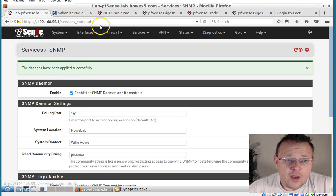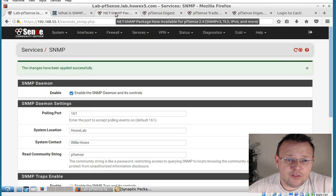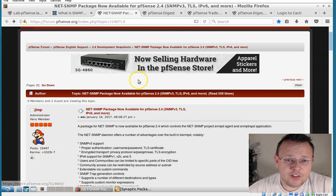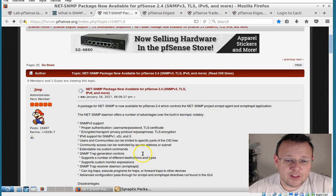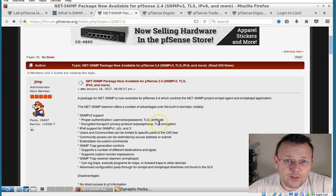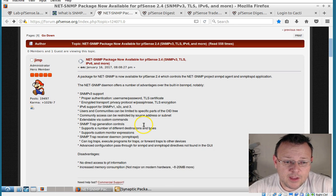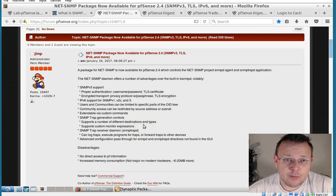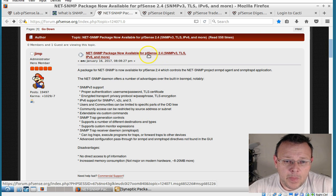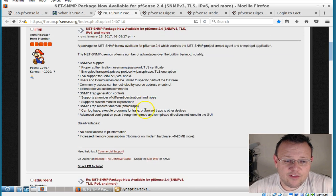So now before we collect information, I do want to let you know that I did some research. And it looks like pfSense is going to support version 3 of SNMP. But it's not available in the version that we're running right now.